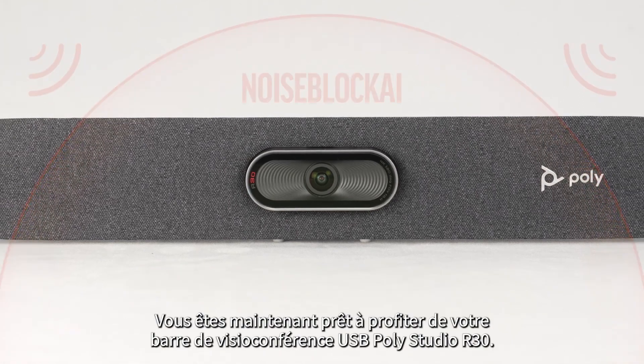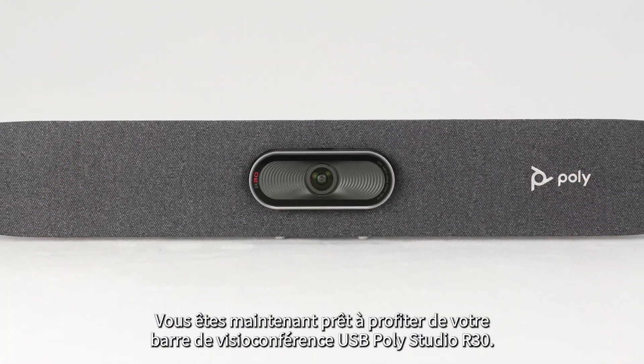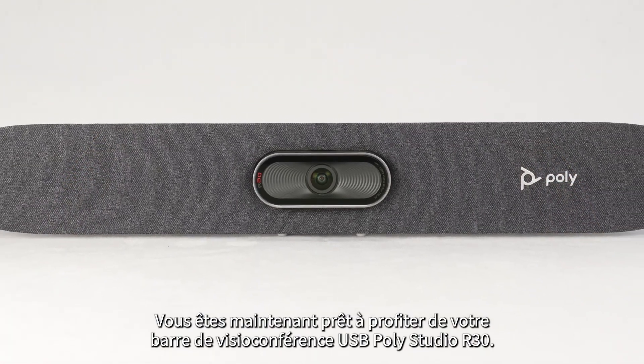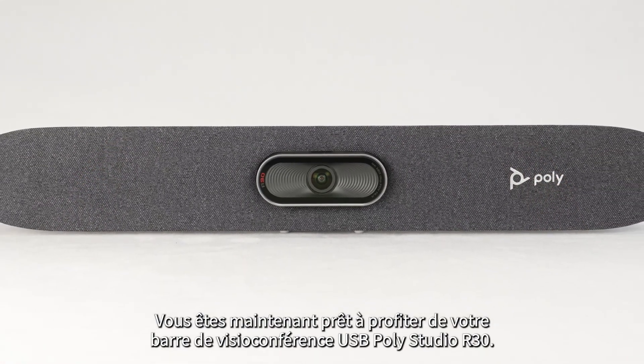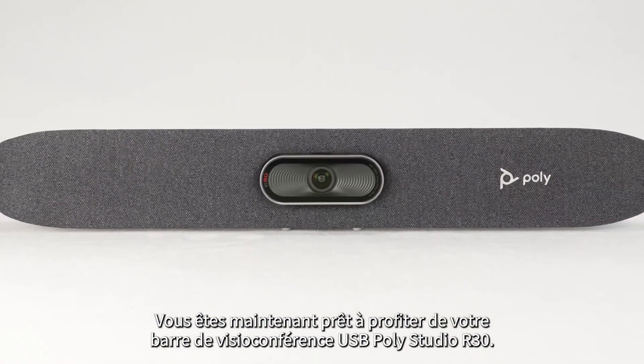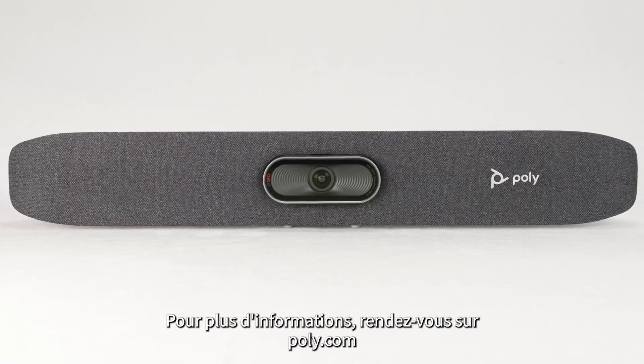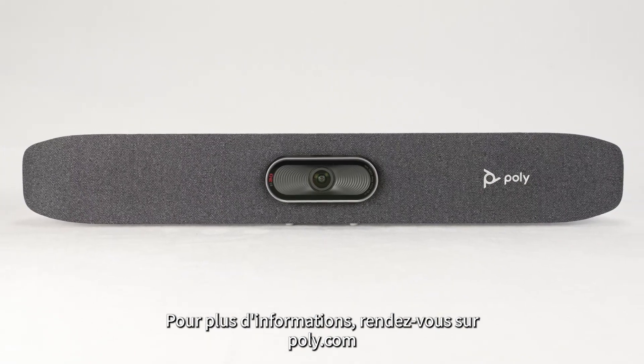You are now ready to enjoy your Poly Studio R30 USB video bar. For more information visit poly.com.